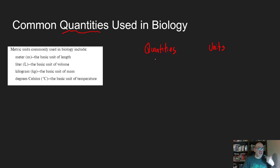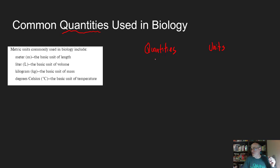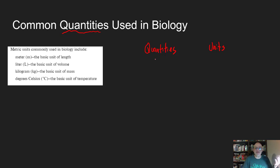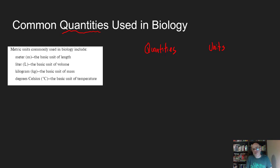In biology there are some common quantities used, and common units used to measure each quantity. Think of it this way: when I talk about quantities, I'm asking what are you measuring? If you went and ran a 10K — which is 6.2 miles — the quantity you're talking about is distance or length. How did you measure that distance? You measured it with units. Units are how you measured; quantity is what you're measuring.